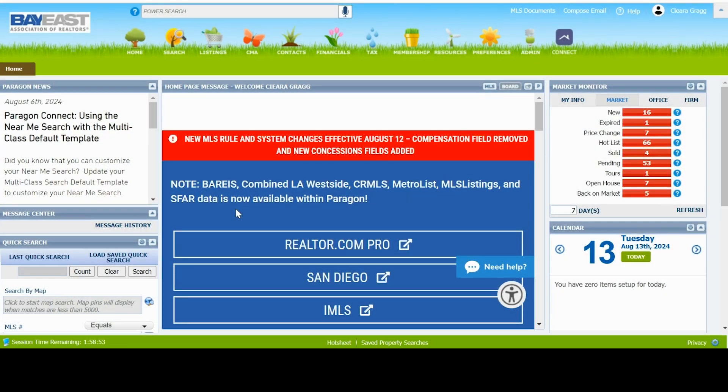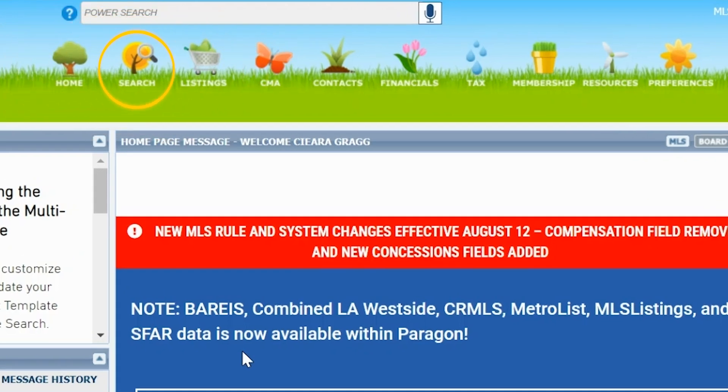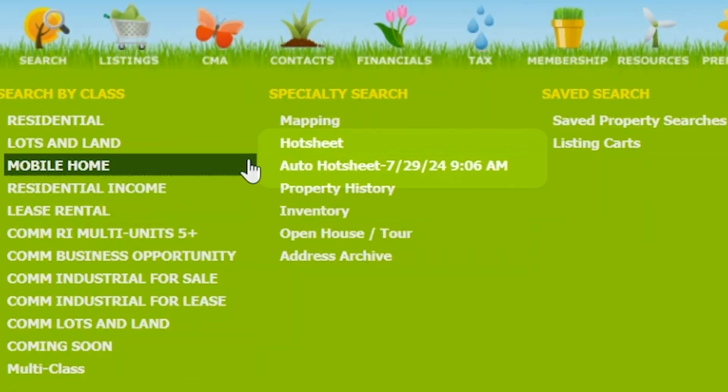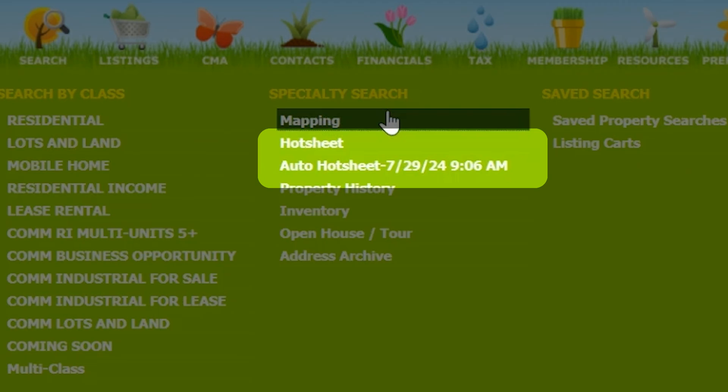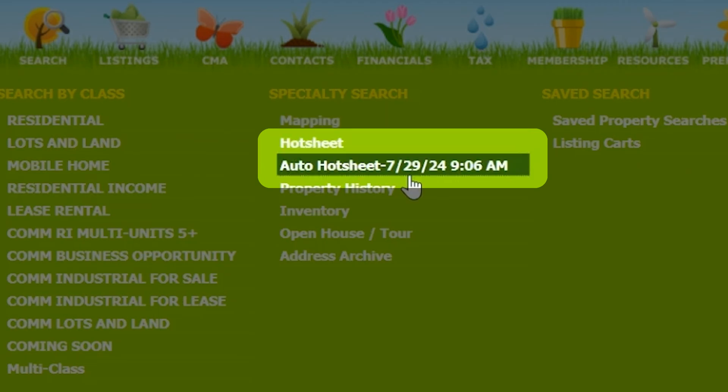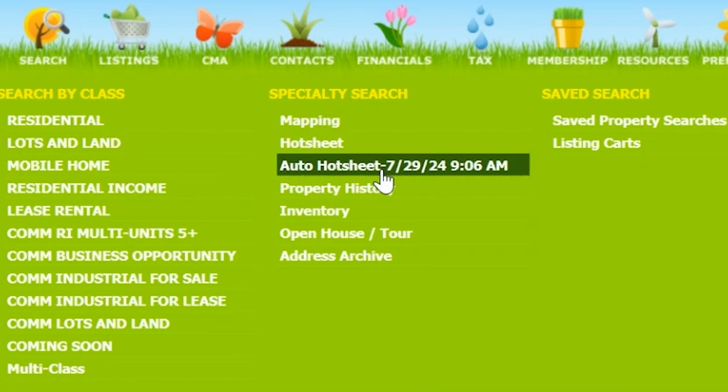To go to the Hot Sheet, start at the search button at the top of Paragon. You will see two options under specialty search: Hot Sheet and Auto Hot Sheet. Auto Hot Sheet pulls in every update within the MLS.